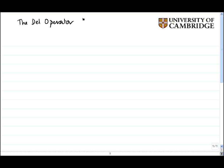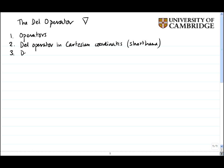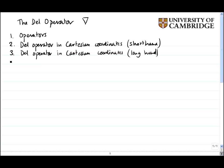This clip is about the del operator, which is the upside-down triangle, and it's one of the most useful operators in mathematics. We'll start with an overview on operators, then do the del operator in Cartesian coordinates using a shorthand, then longhand to see why the shorthand is so useful, and finally look at the del operator in polar coordinates, which we have to do longhand.